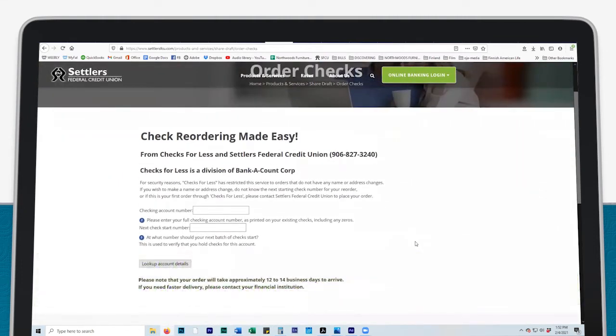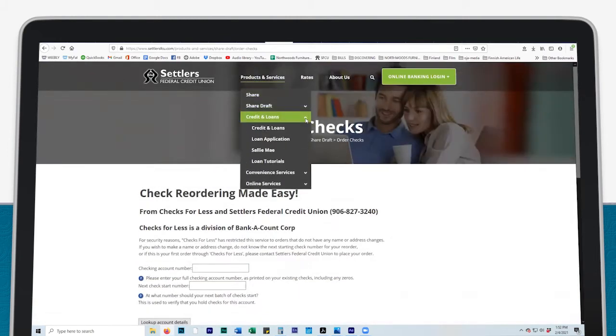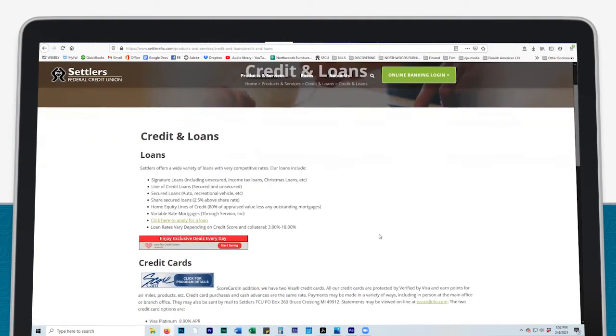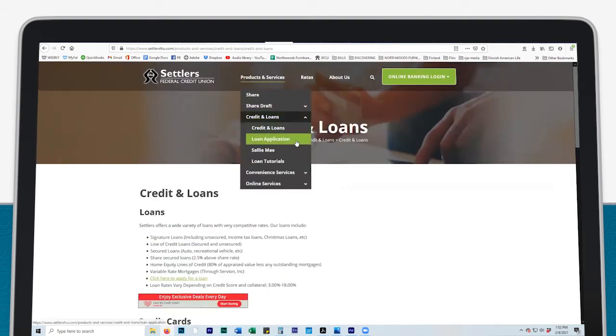Under Products and Services, click on the Credit and Loans tab to find information about loans offered, credit cards offered by Settlers Federal Credit Union, and loan discounts. Click here to apply for a loan. Click on Loan Tutorials for how-to videos.